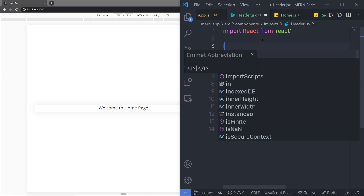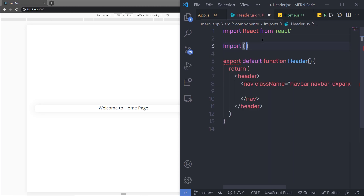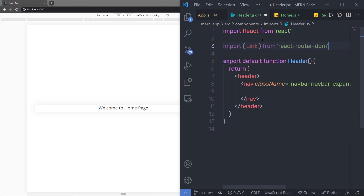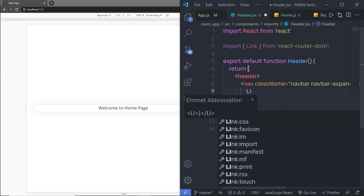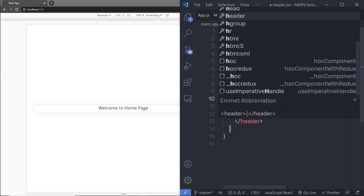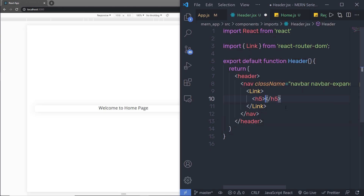So I'm going to get rid of the anchor tag and use the Link component. At the top, I'm going to import a component called Link from the module called react-router-dom. Inside this Link, I'm going to add an h5 heading tag and specify 'MERN Stack Application'. Let me save the changes.